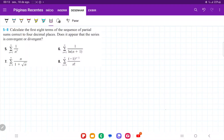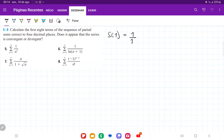For number five, we are asked to calculate the first eight terms of the sequence of partial sums and then determine if the series appears to converge or diverge. A sequence of partial sums means we sum up the first term, then the first and second, then the first, second, and third, and so on up to eight. So S of one is just one over one cubed, which equals one.